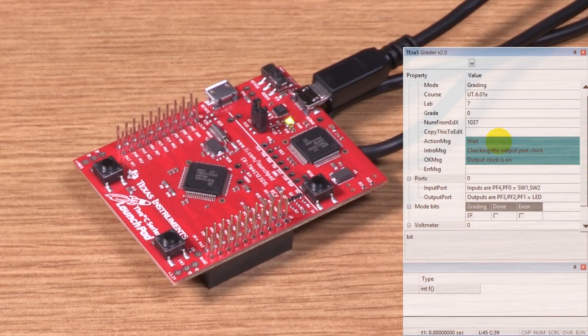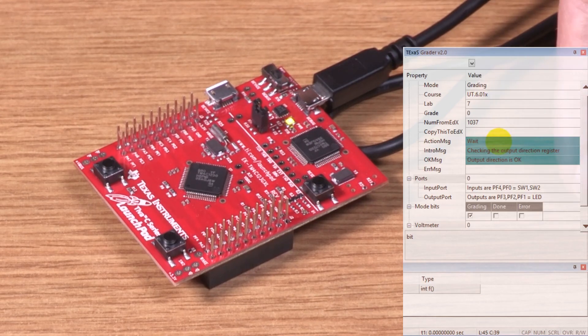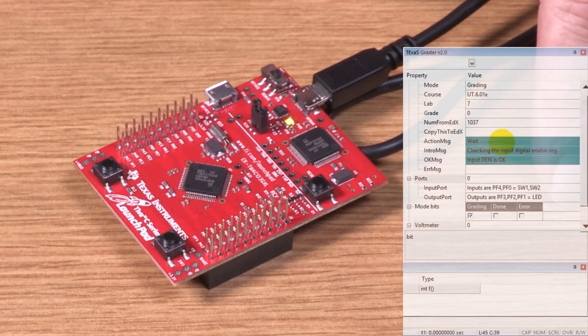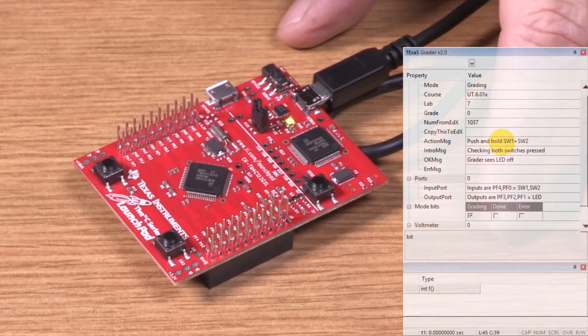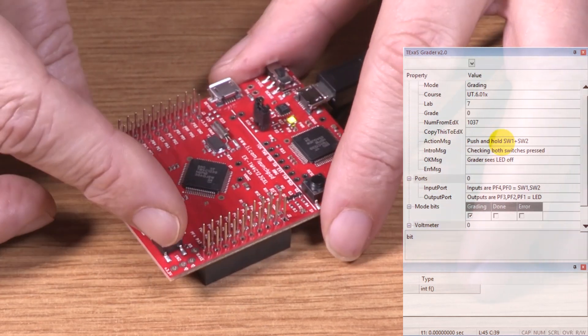In this window, it tells us what to do. It says to wait, so I'm waiting. It's checking the configurations. It says to release, and now it says to push both buttons.